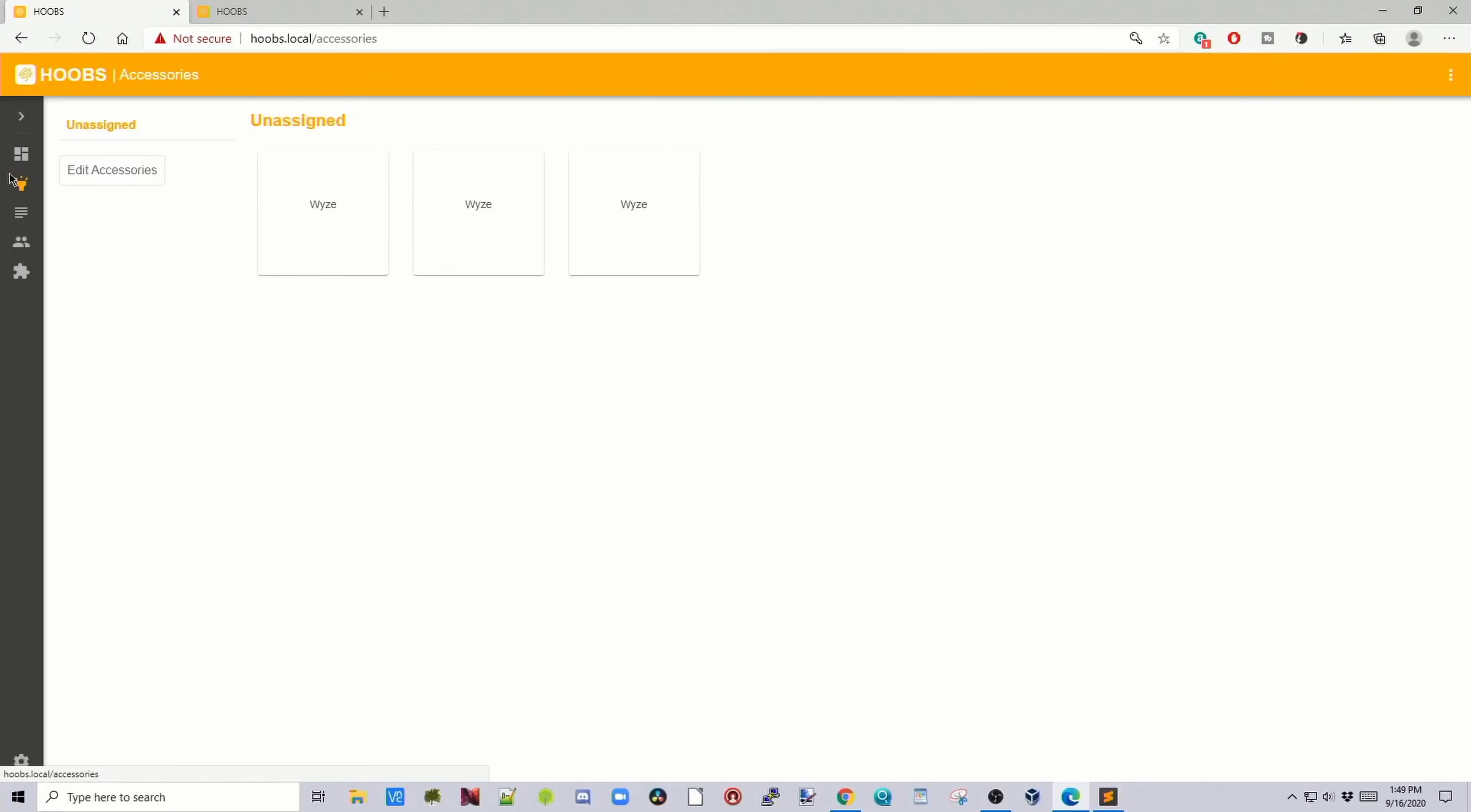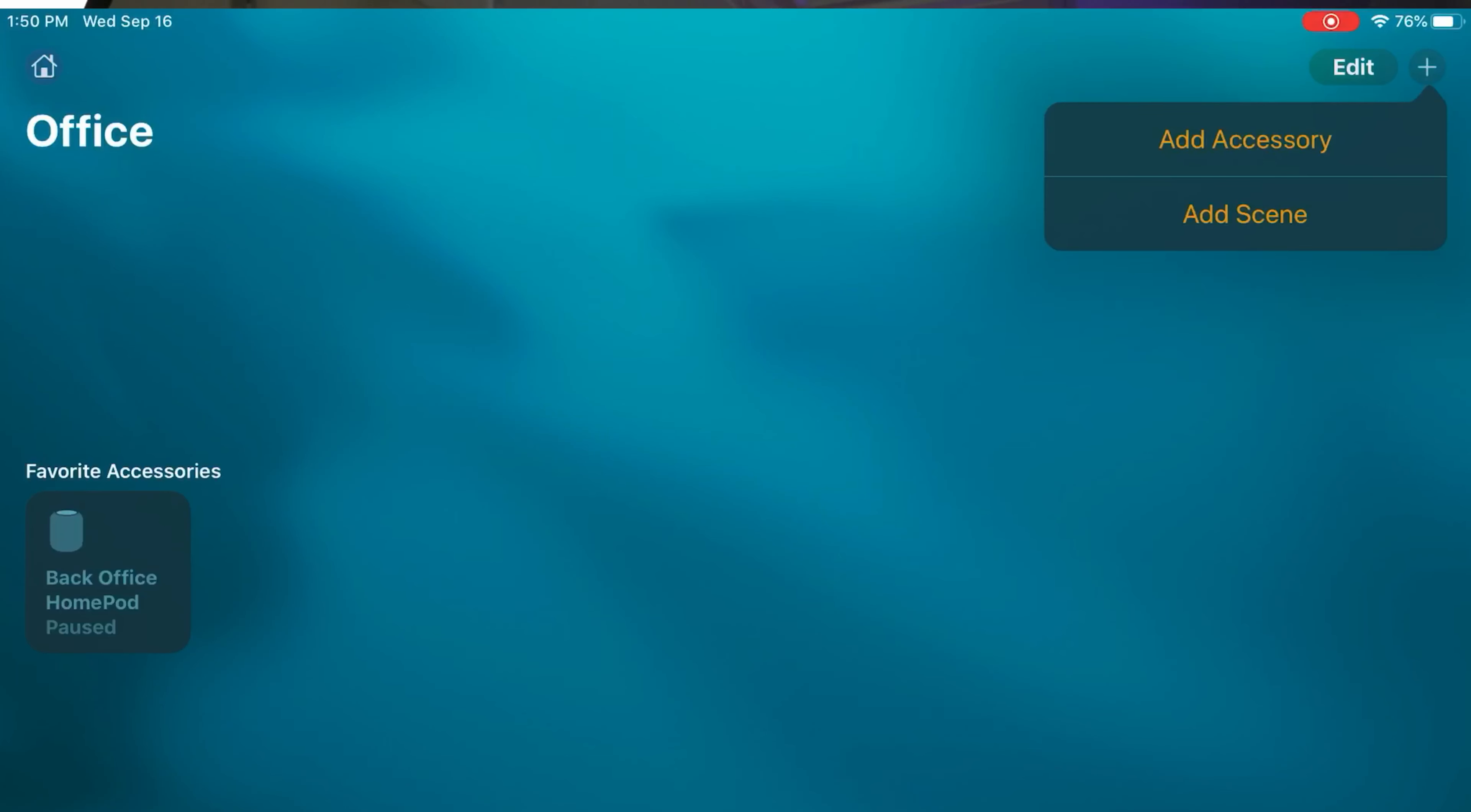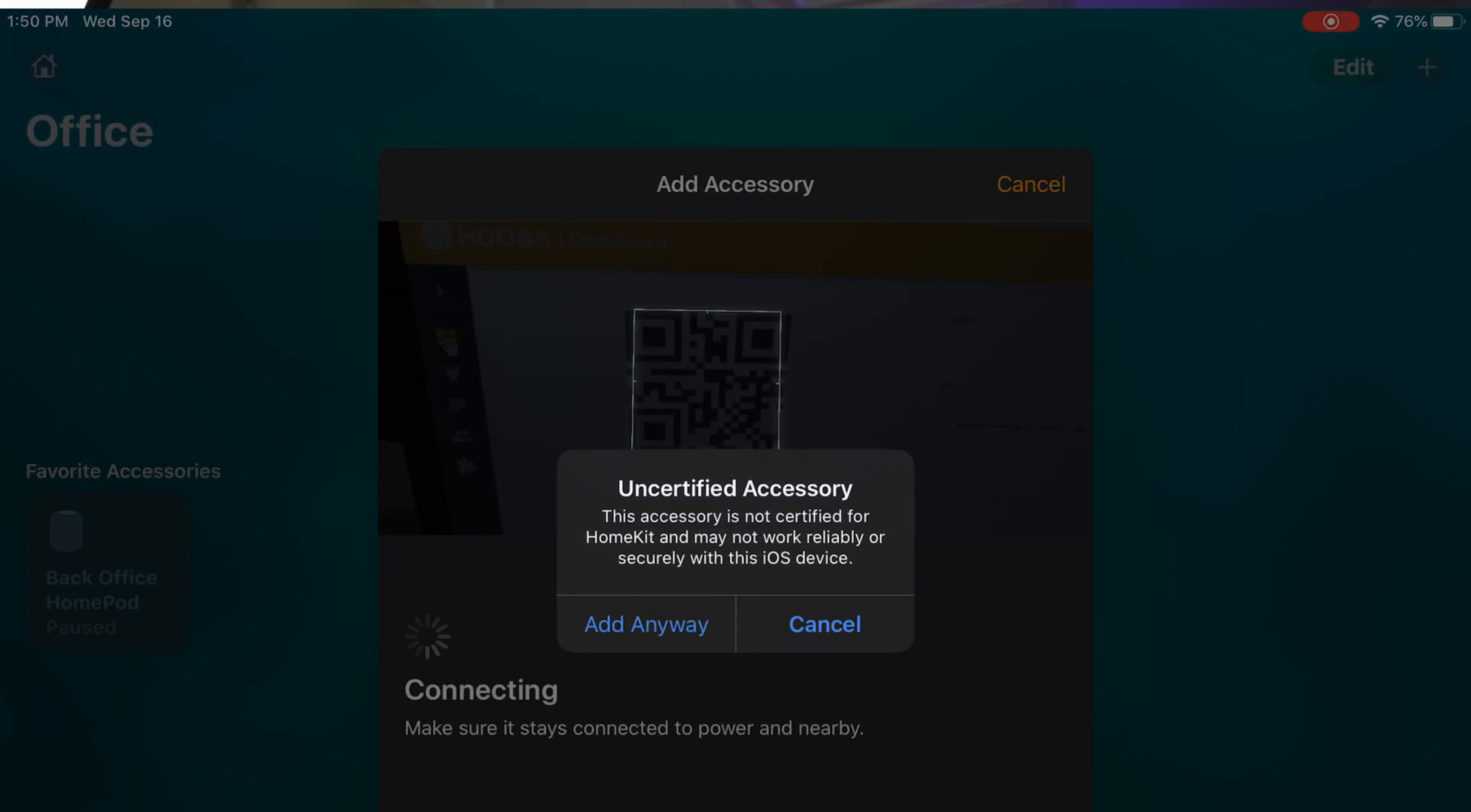Next, we need to add Hoobs to HomeKit. Go back to our home page. Next you want to go to your iPad or iPhone. Here you can see on mine I have a HomePod installed as my HomeKit device. We're going to click in the top corner, click add accessory, scan our QR code for Hoobs, and click add anyways.